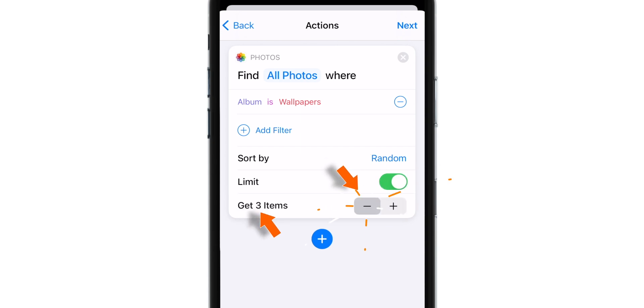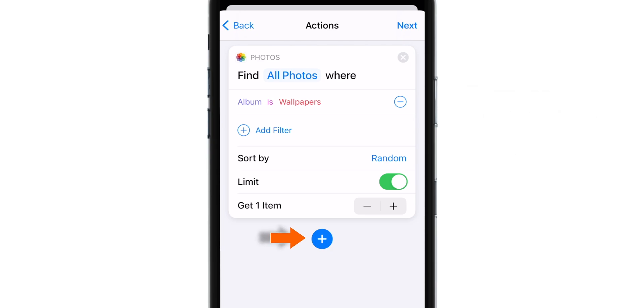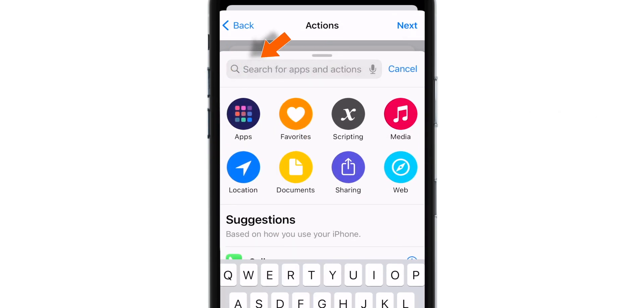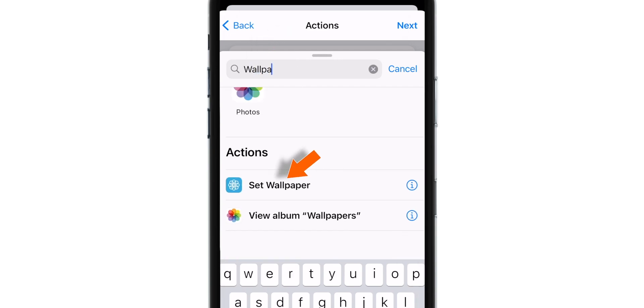So let's tap on this minus button and set this to Get One Item. So basically, we are selecting one photo from that album. Now you want to tap on this plus sign and search for Wallpaper. And select this action Set Wallpaper.